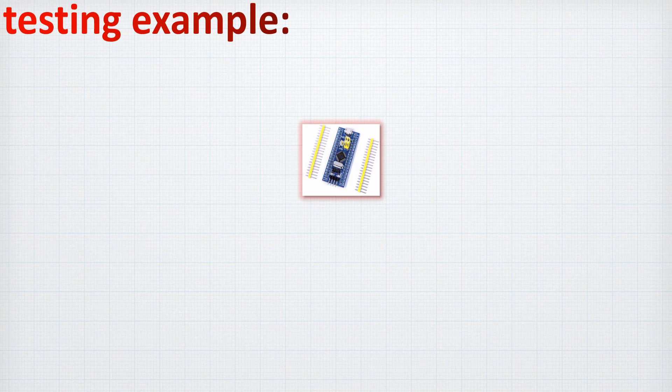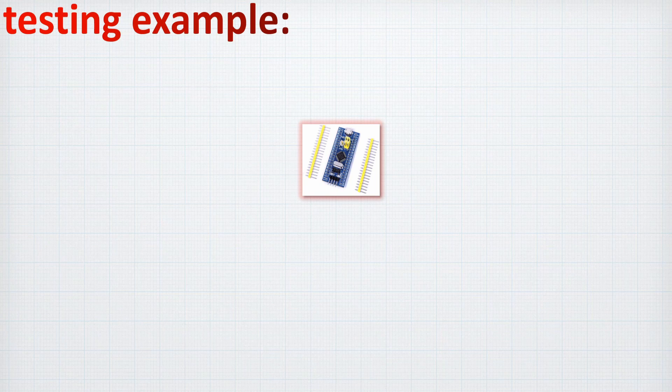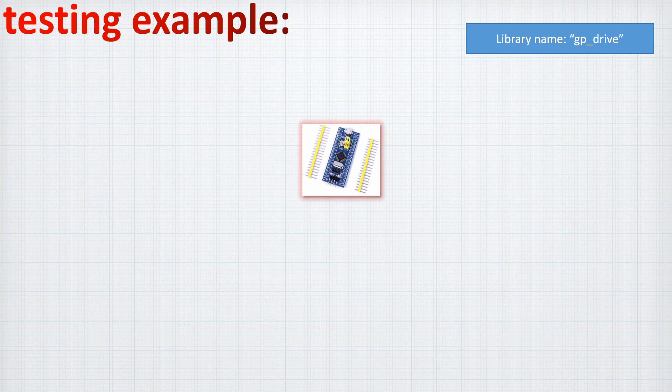Let's jump quickly on our testing example. So first of all, as usual, we are going to put the STM32F1 in the center of our example and we are going to use a library named GP drive.